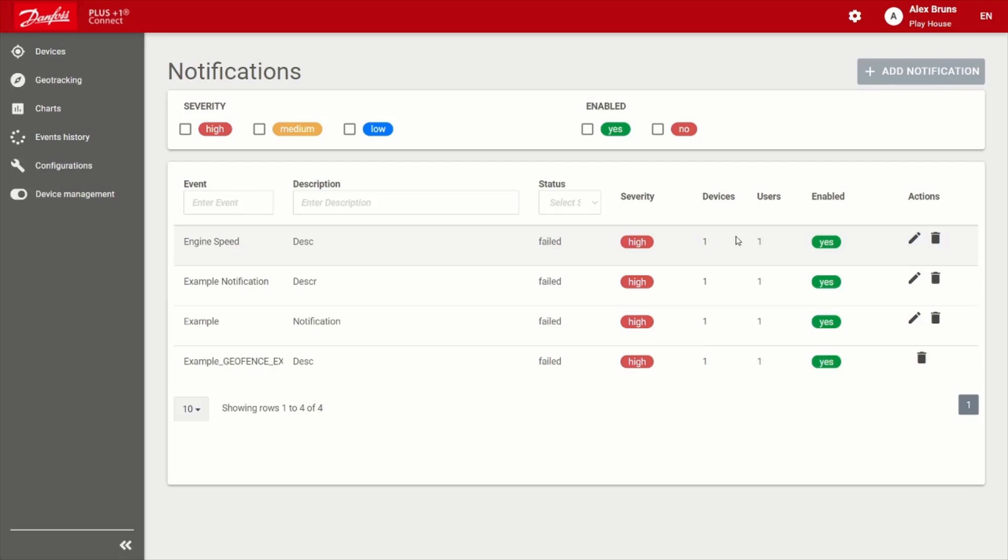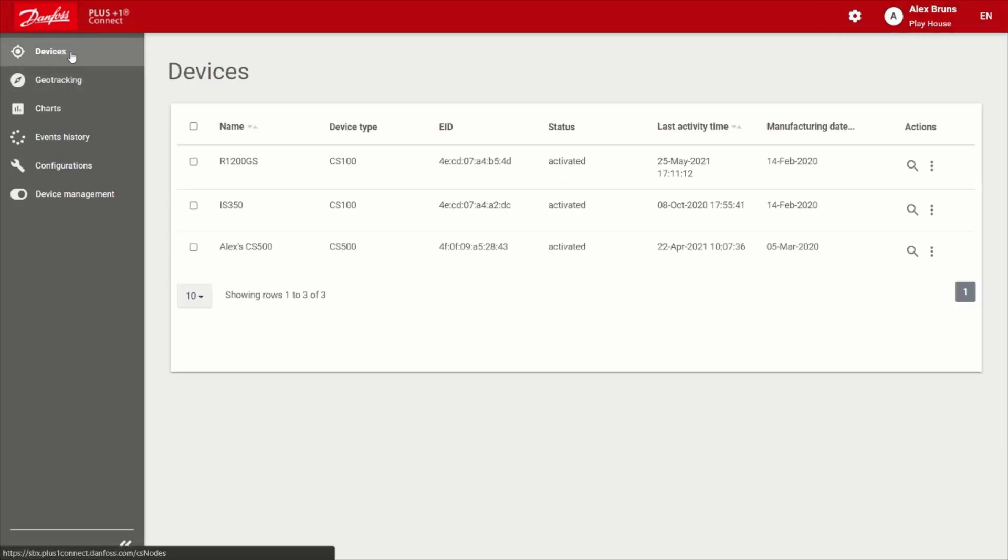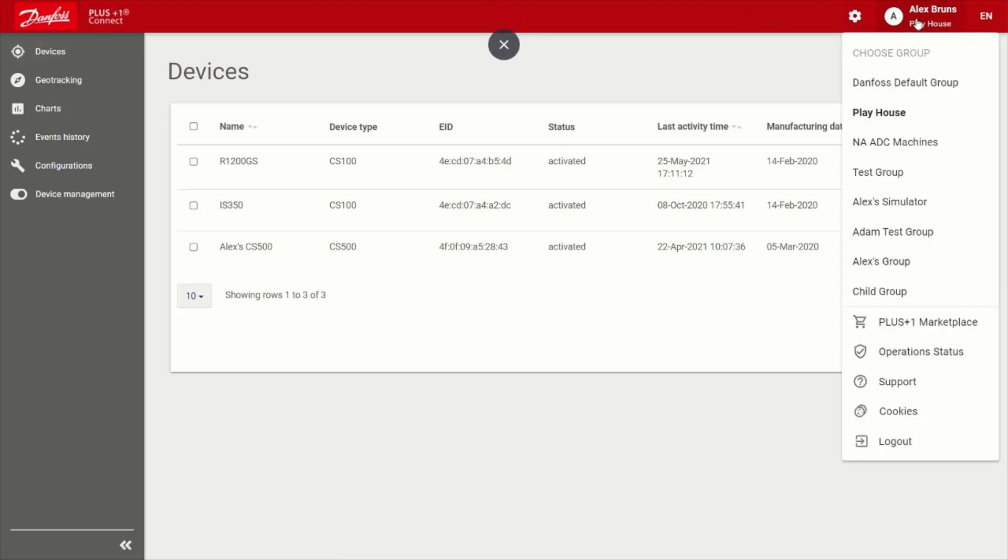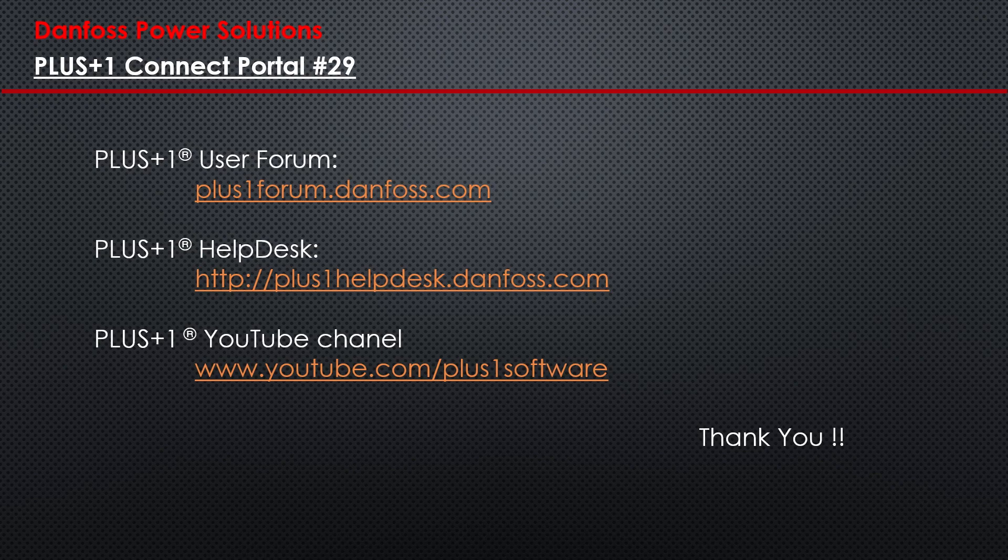Well, I hope you guys enjoyed what I covered today. There's obviously a lot more. We've created a very powerful platform here that I think we'll have many happy customers out there. So I hope you enjoy your day and thank you for your time.